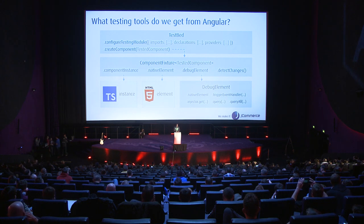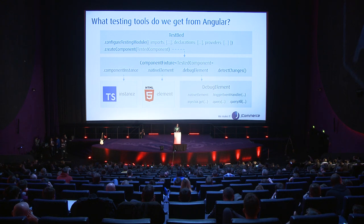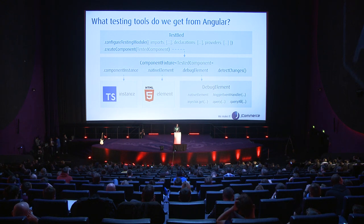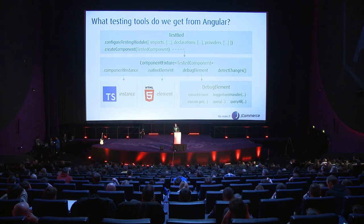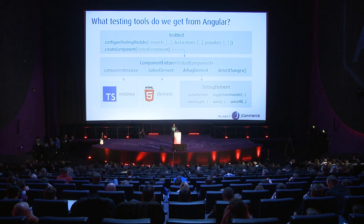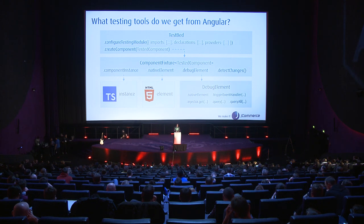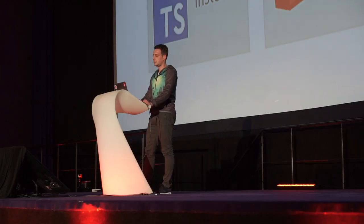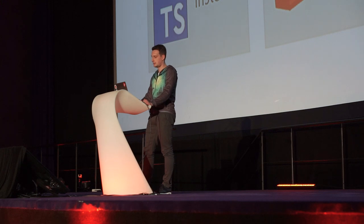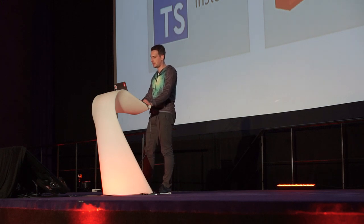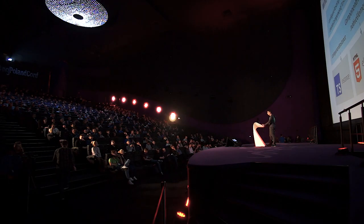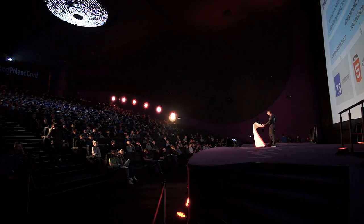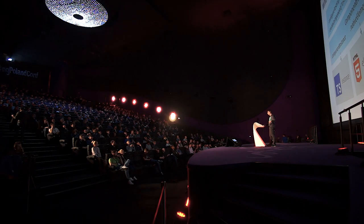The component fixture also has this method called detect changes. Since we are triggering manually the change detection in our tests by default, we'll be using that function in component tests a lot. What you can see on this slide is just a small part of the API that Angular offers for unit testing - you should really check out what's there.